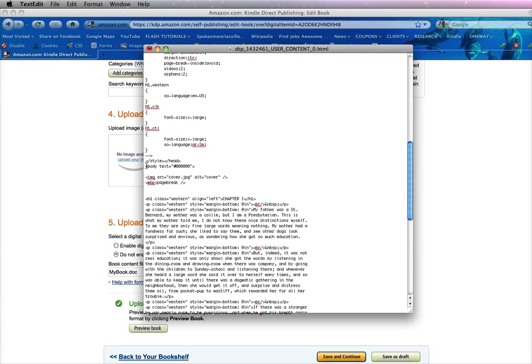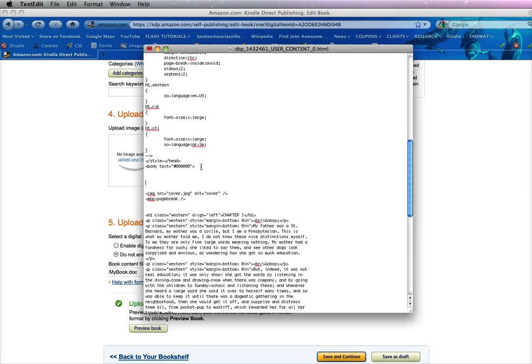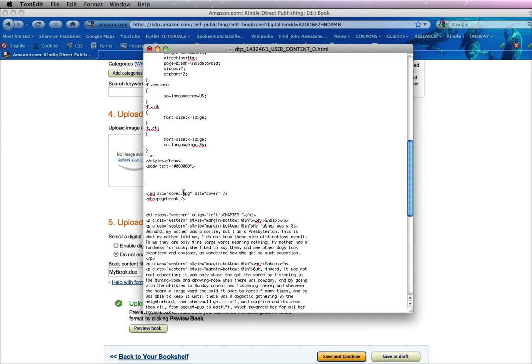We went to the end of that body text tag and hit the return a few times. Then what we wanted to do is add the code, the image source and the alt tag which is called the alternate name of your cover image. And for this tutorial we're calling our cover cover dot jpeg.